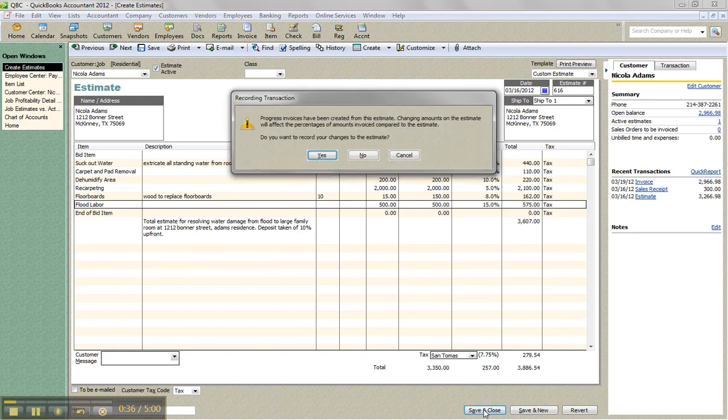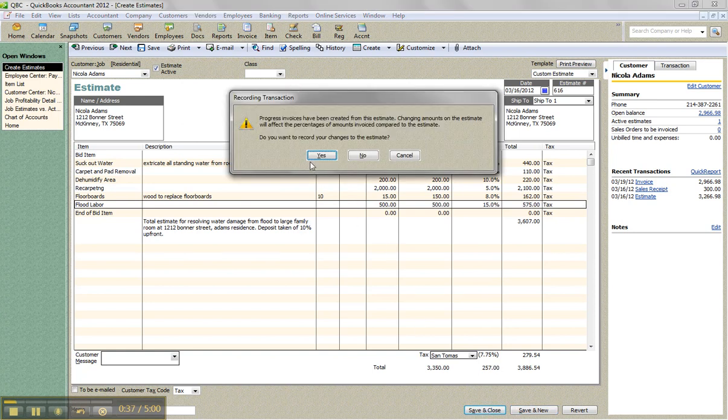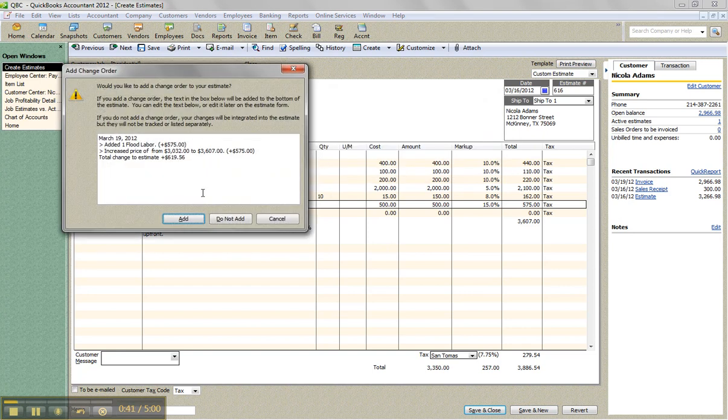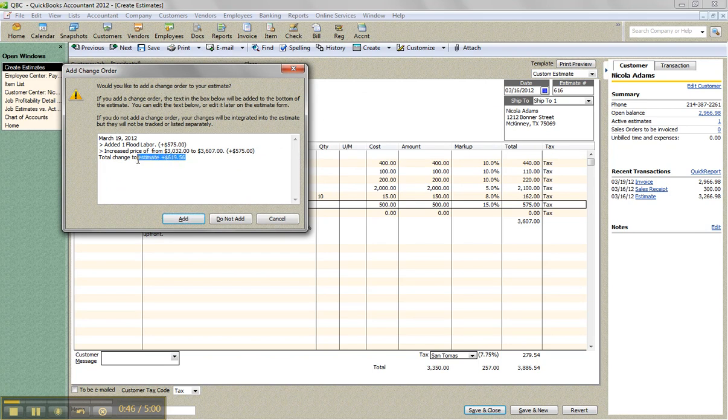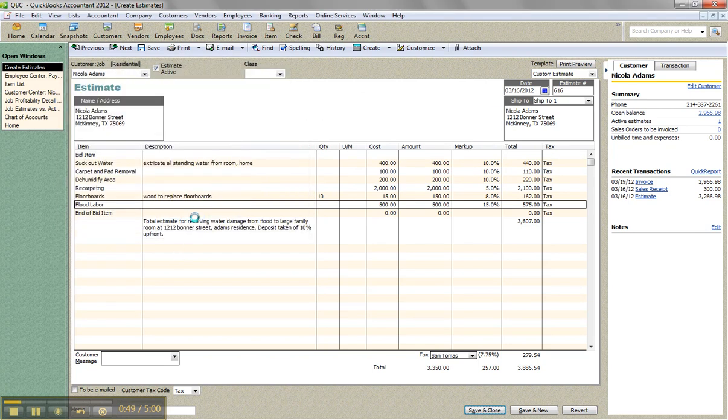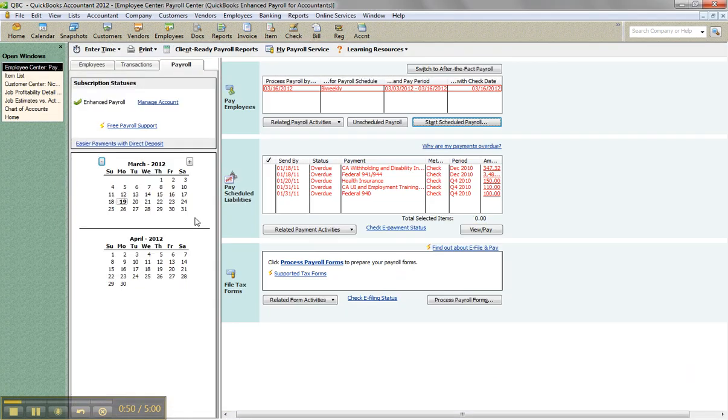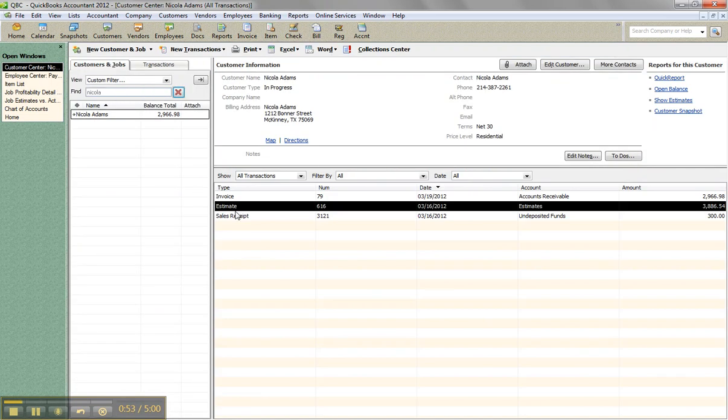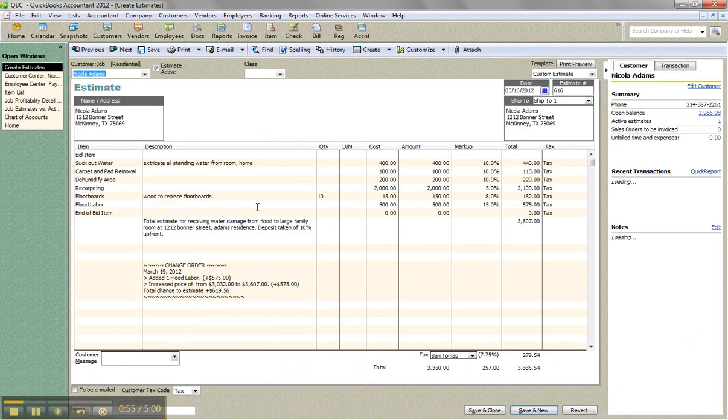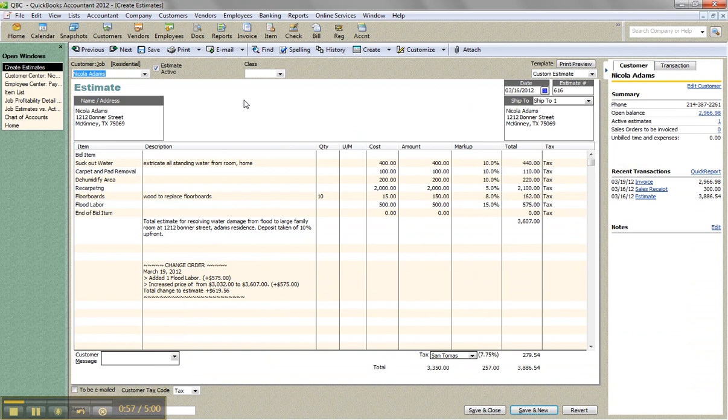So when I click save and close, it's going to tell me about the progress invoice. Do I want to continue? Yes. And then if I want to add a change order, here's where I click add the change order window. And you can type in here. This is typable, editable. Put in your messaging if you want. It puts on the body of the actual estimate, the change order. So I added flood labor.